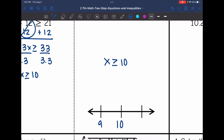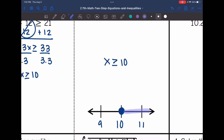9 is right below it and 11 is right above it. That'll be a closed circle on 10 since it's greater than or equal to. And since 11 is greater than or equal to 10, I'll shade towards 11.